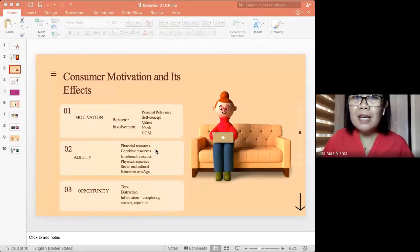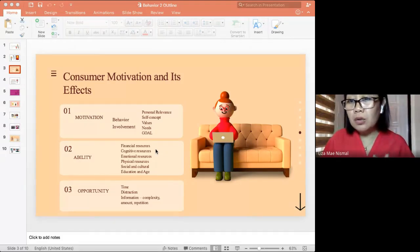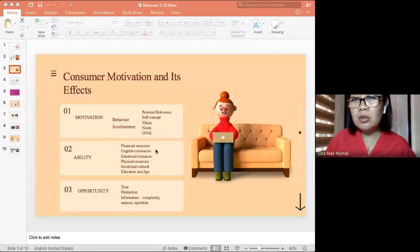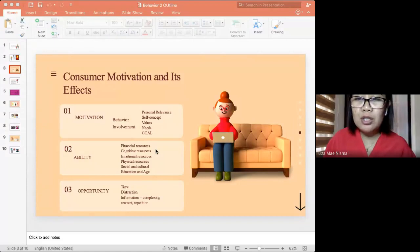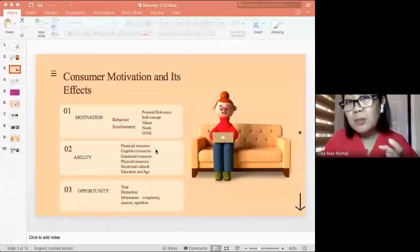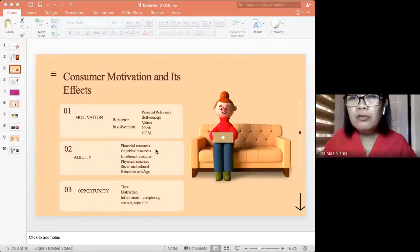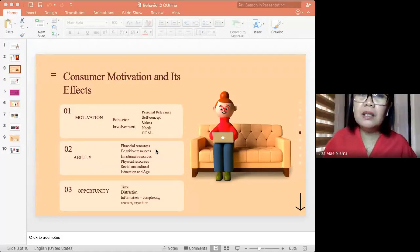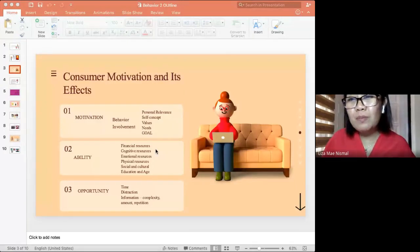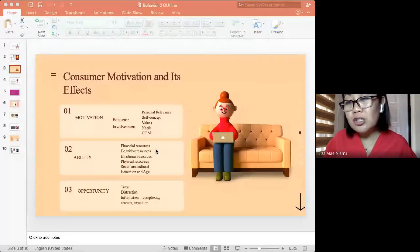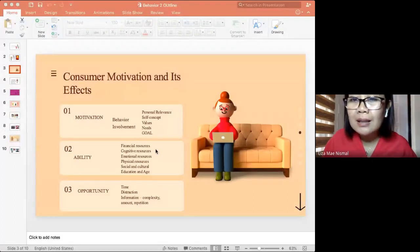Our preferences toward a product are also dependent on education and age. For example, parents might want you to wear certain clothes, but you know those are no longer in trend. The way we understand information depends on the ability of the consumer to interpret it. For younger markets, colorful packaging attracts their interest - for them, as long as the presentation and packaging is attractive, you can capture the market's attention.